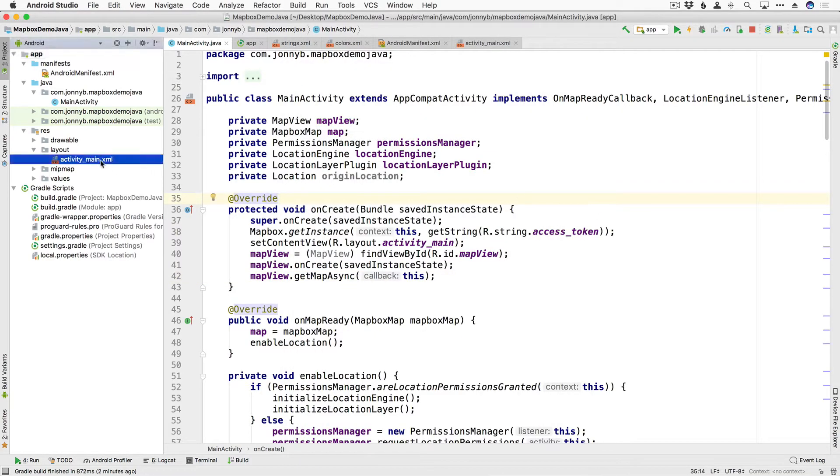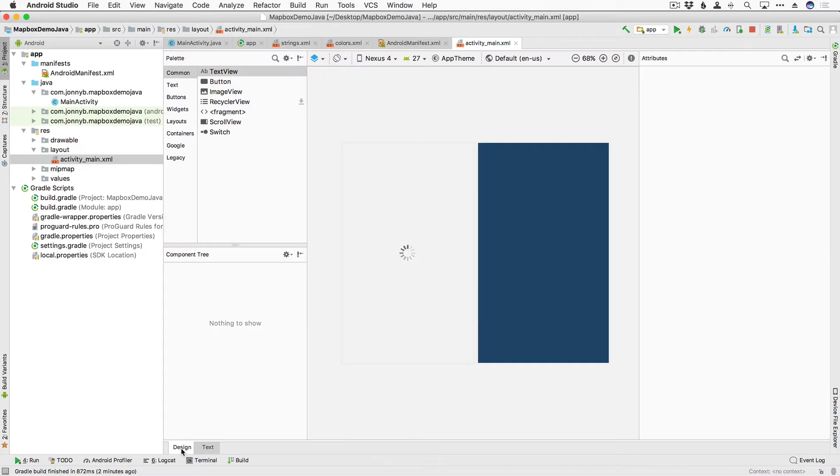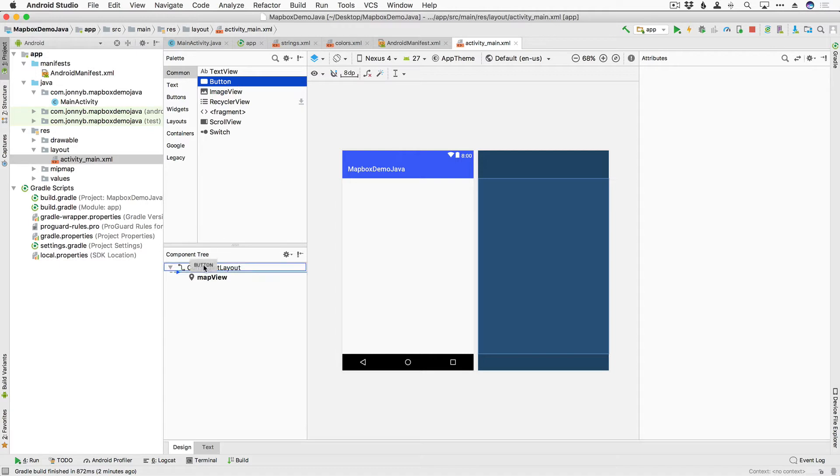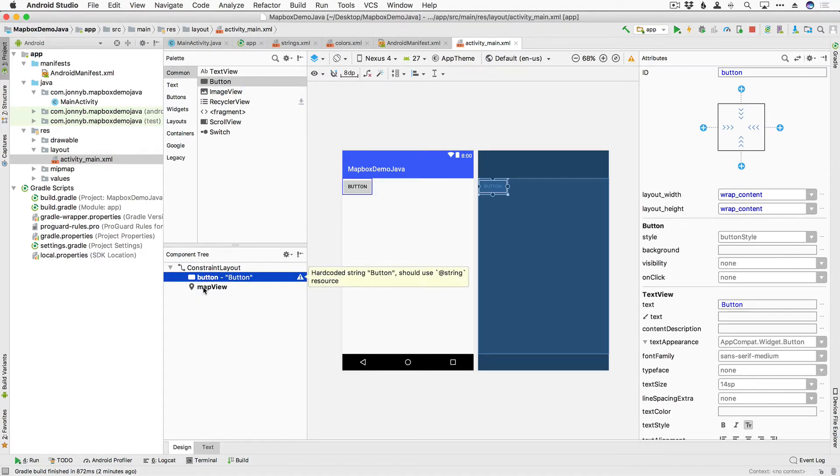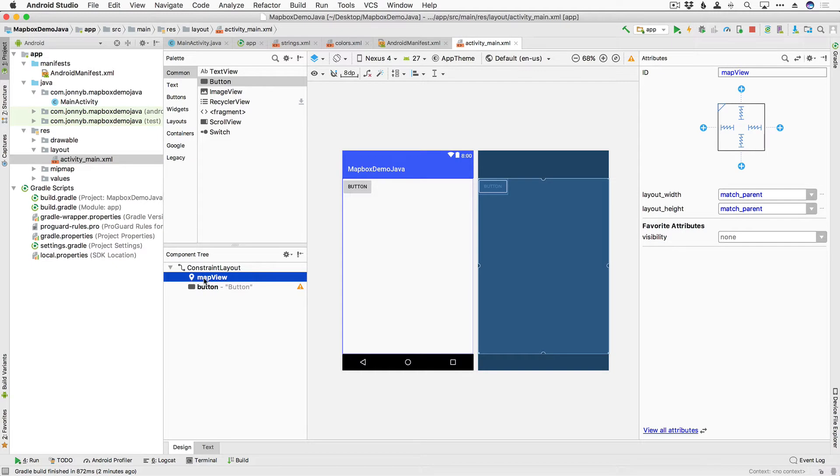I'm going to open up the activity_main.xml and jump into our design pane and we are going to just drop in a button. So with a button selected I'm going to drag it into the constraint layout and then I'm going to grab map view and move it above the button.